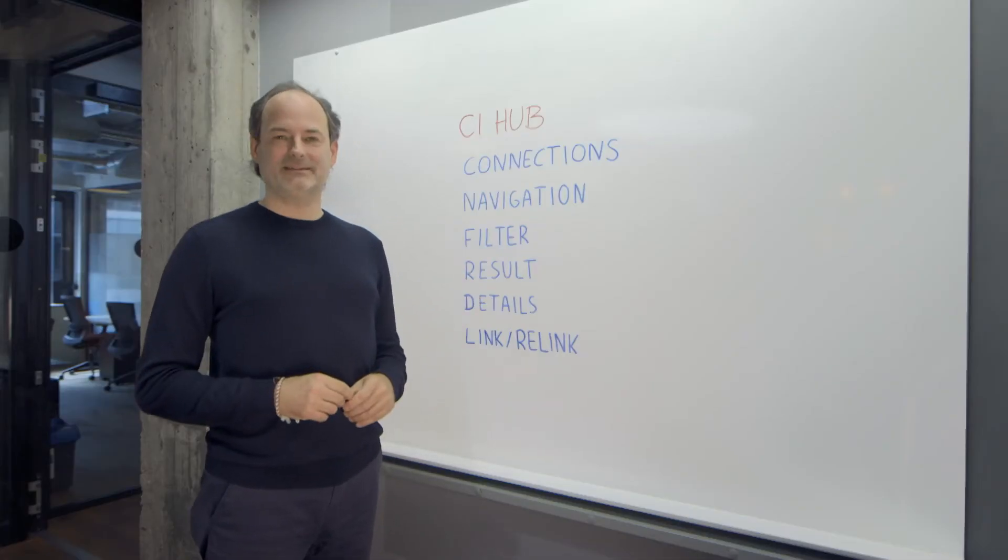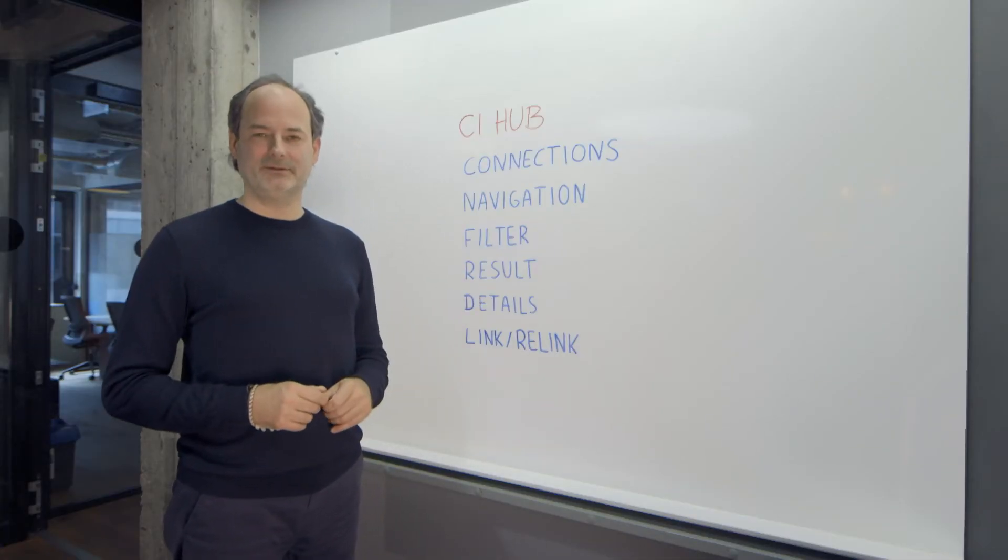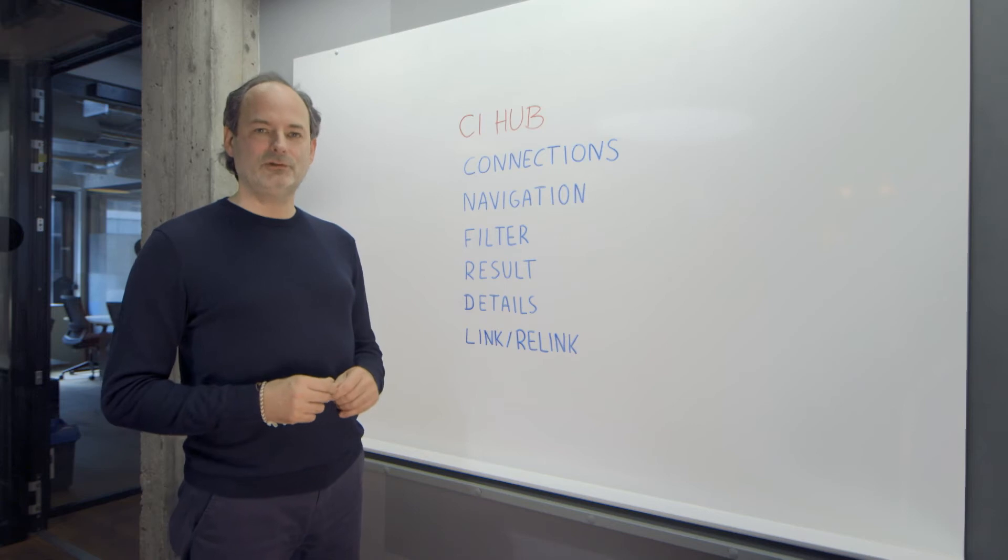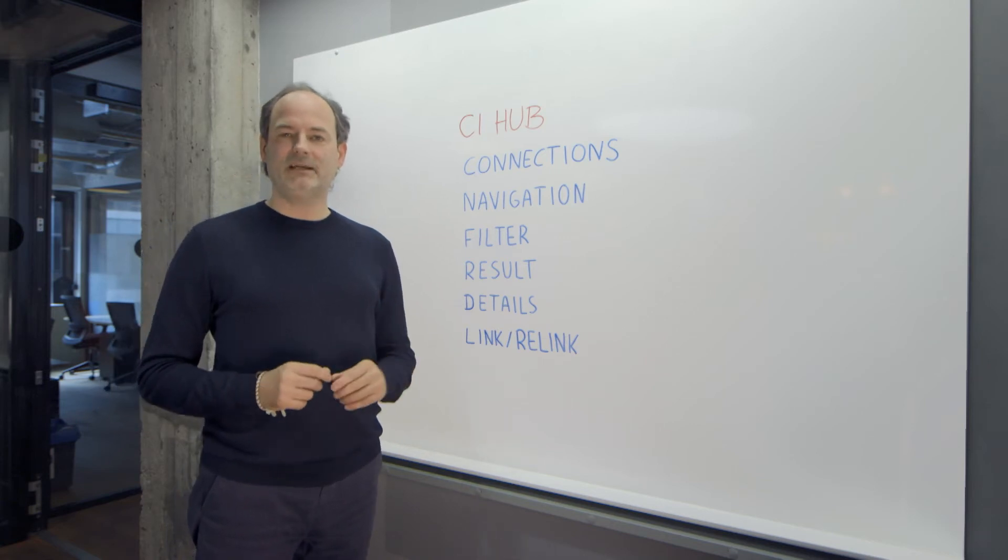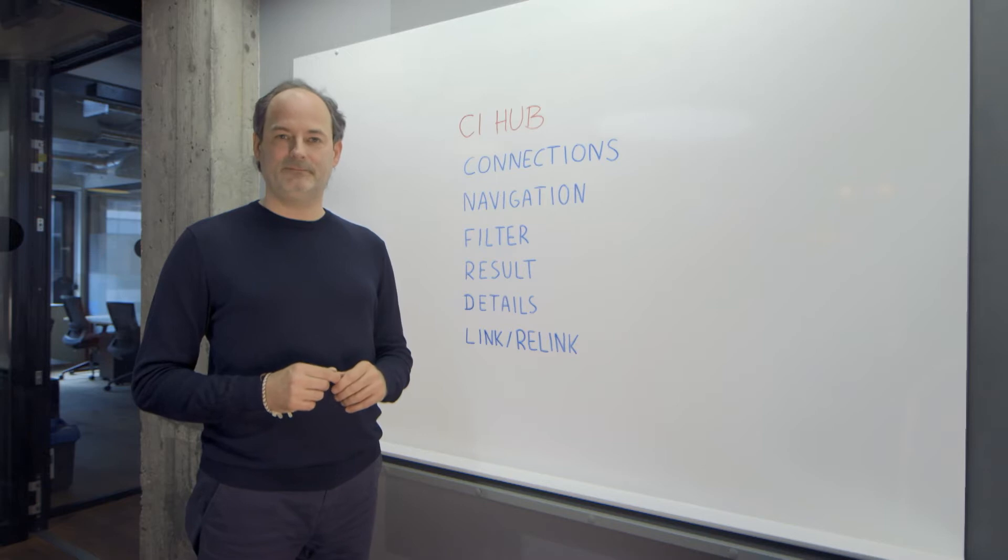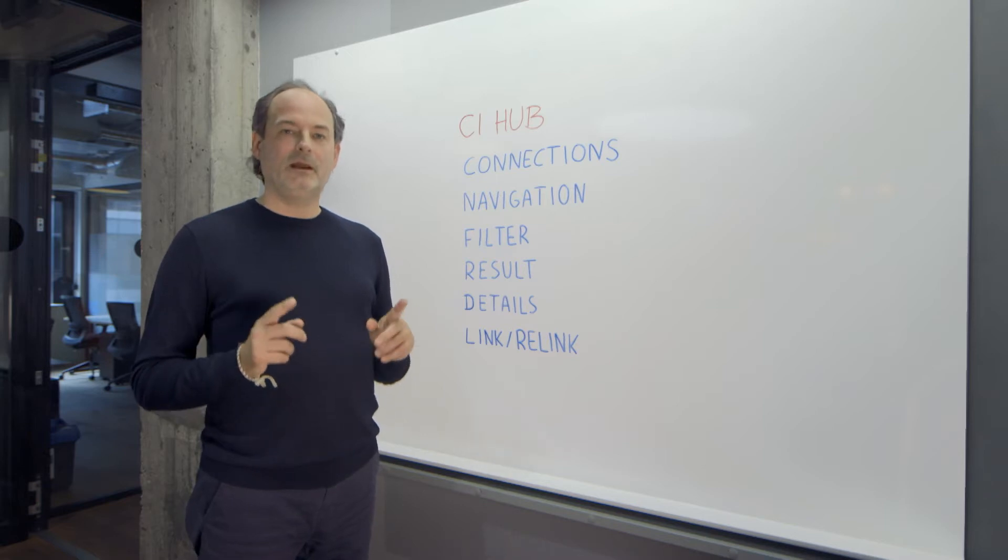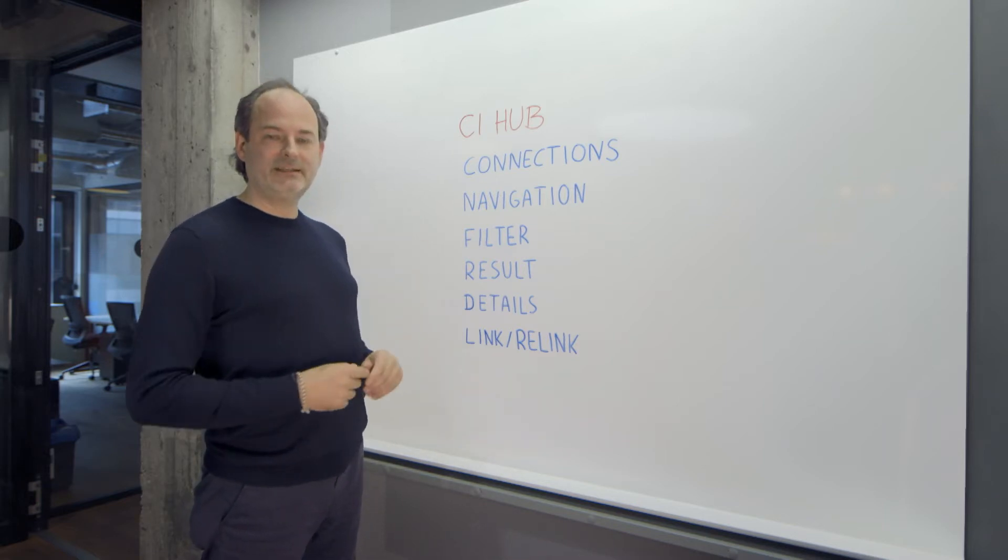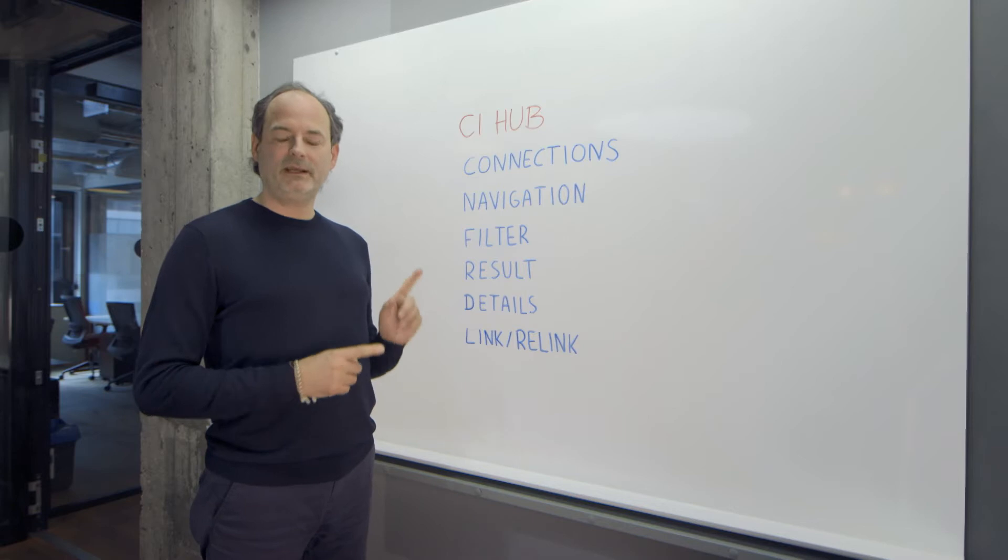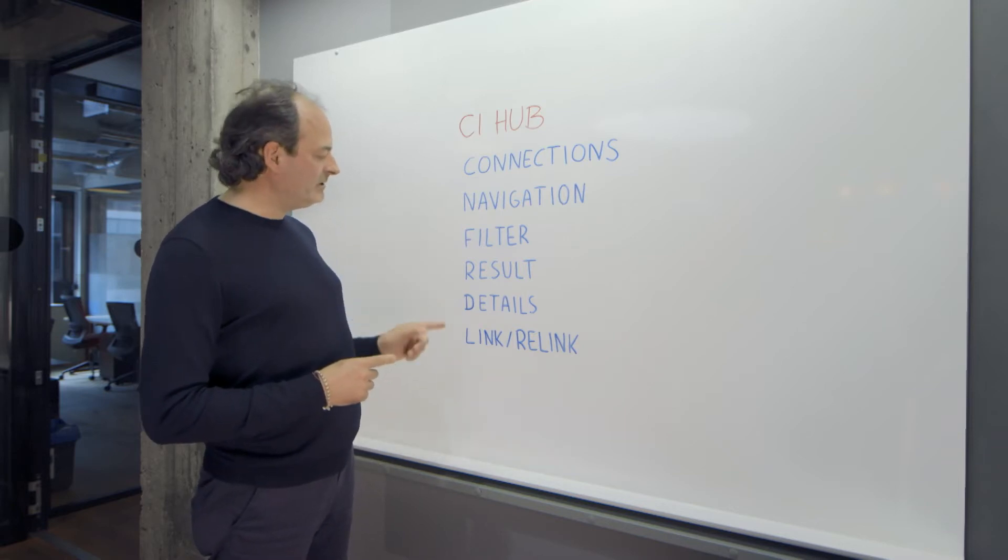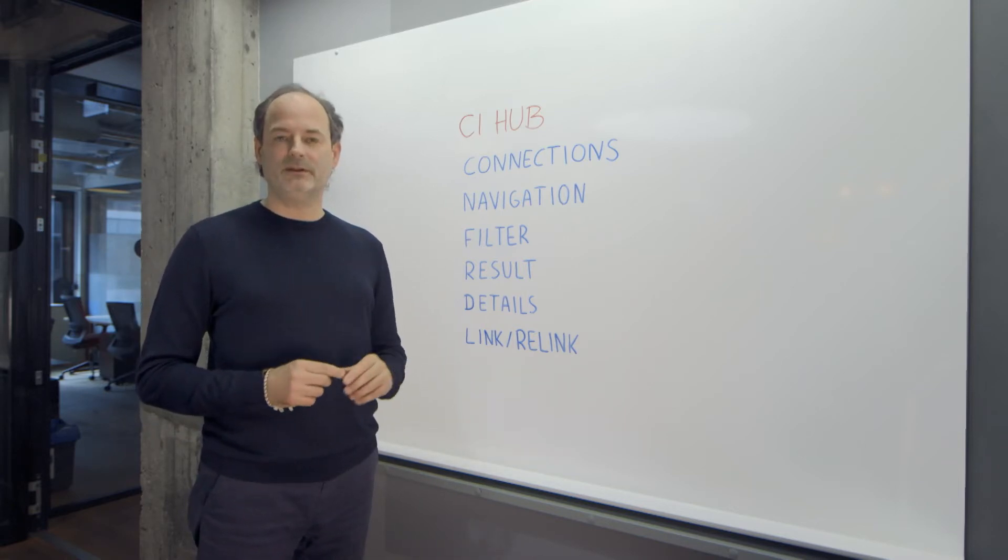Hi, my name is Andreas. I'm CEO and founder of CI Hub. I would like to show you today how to set up a connection within the CI Hub panel. We have actually created a set of videos to explain in detail how each of the functions works within the plugin.